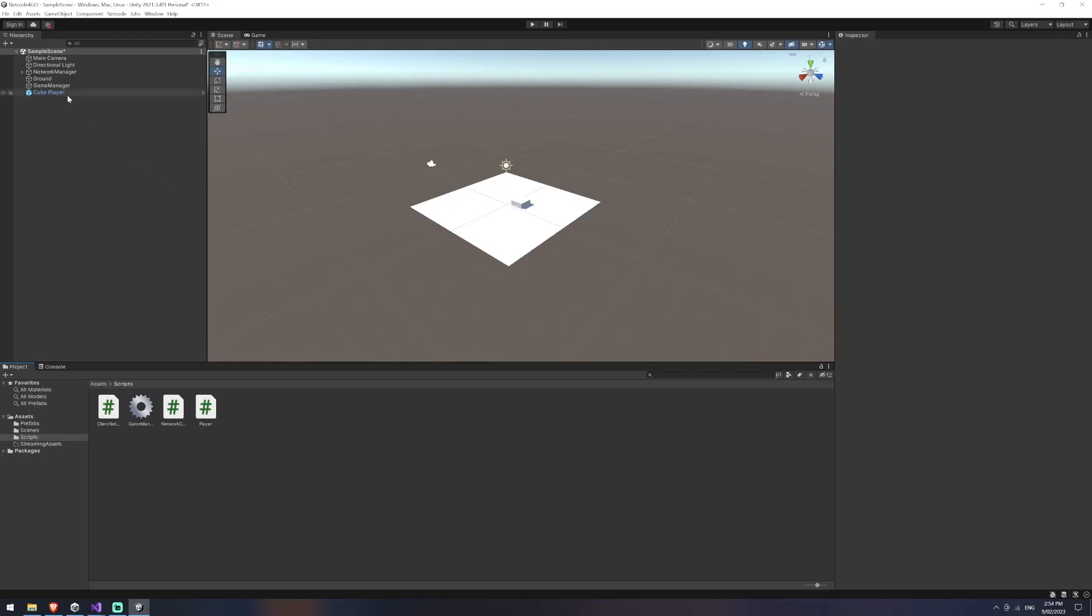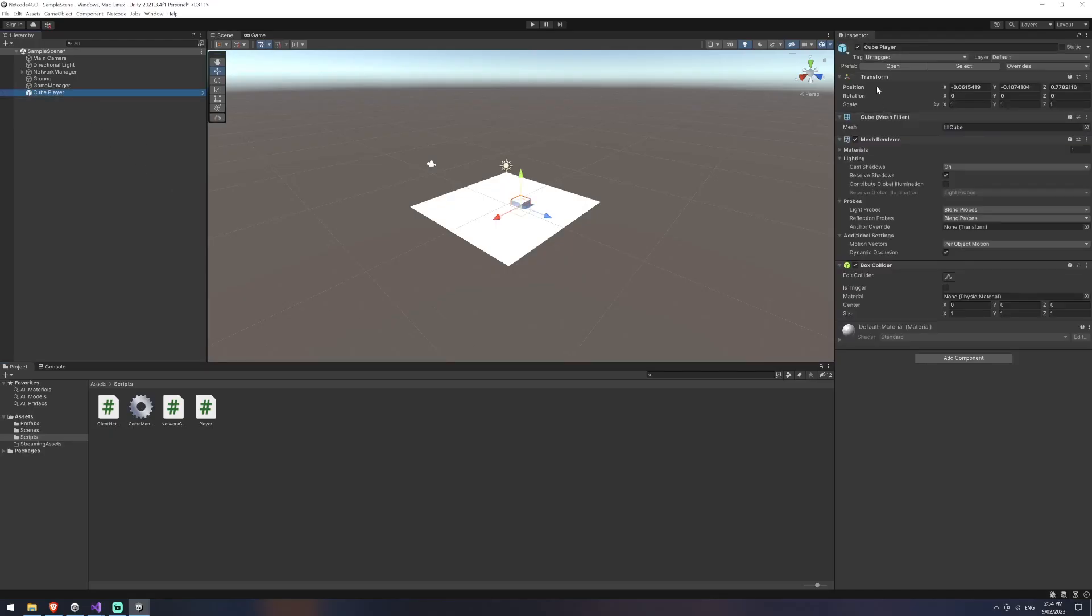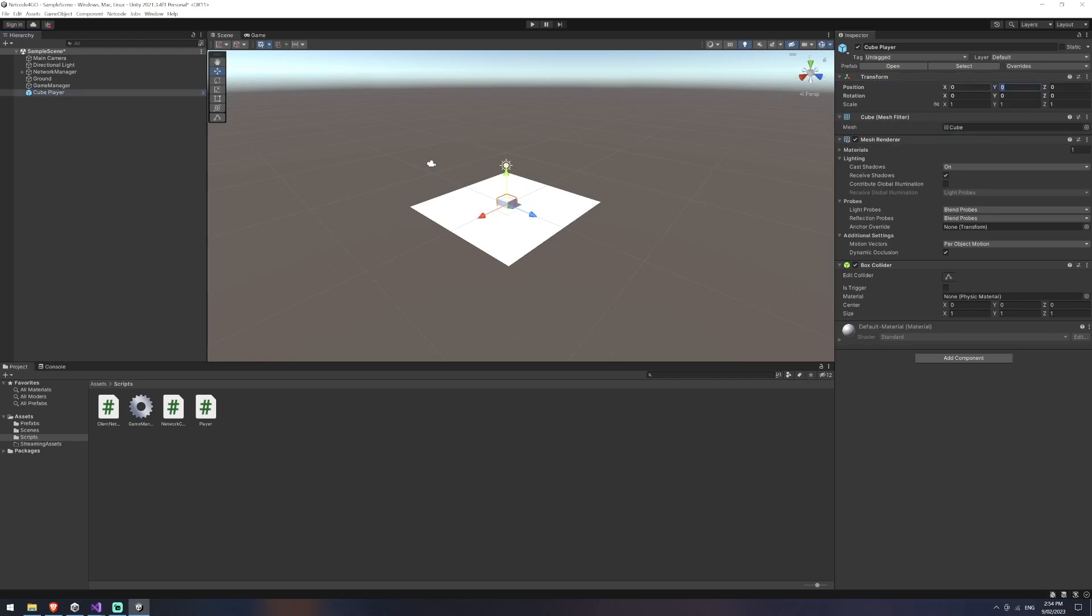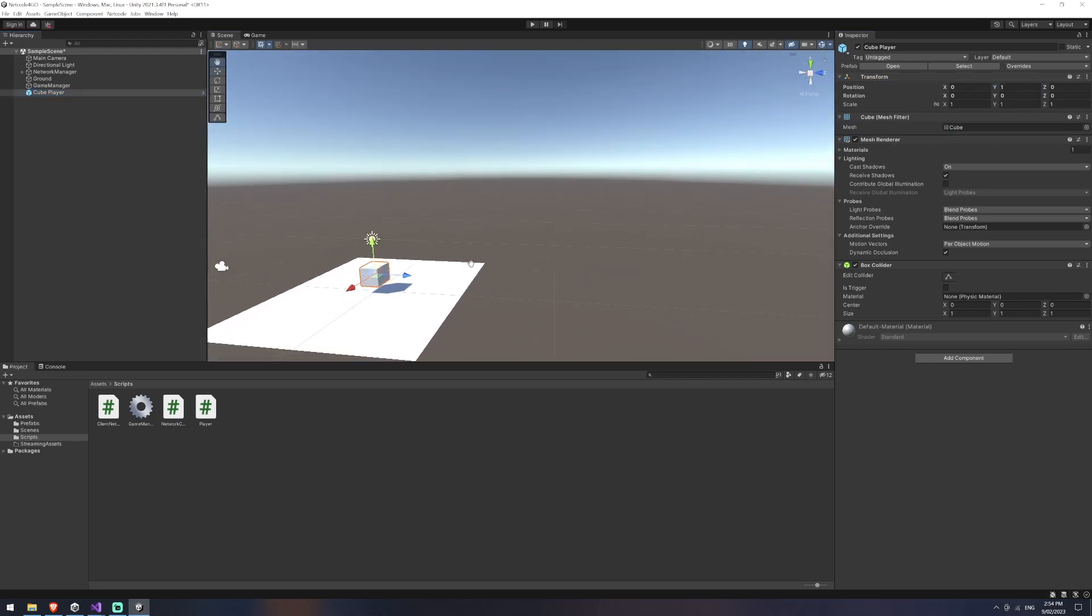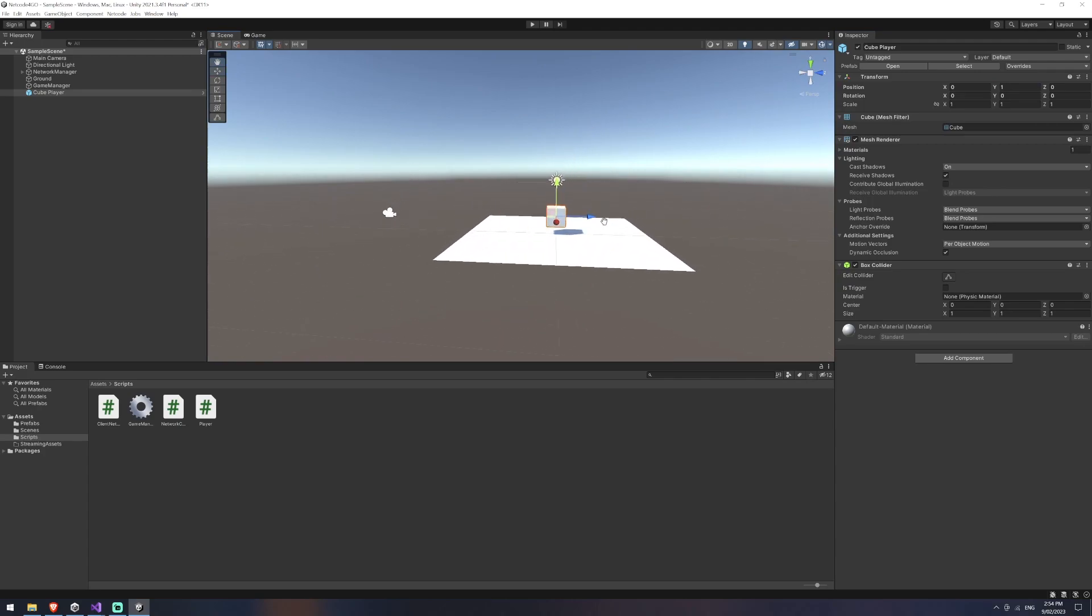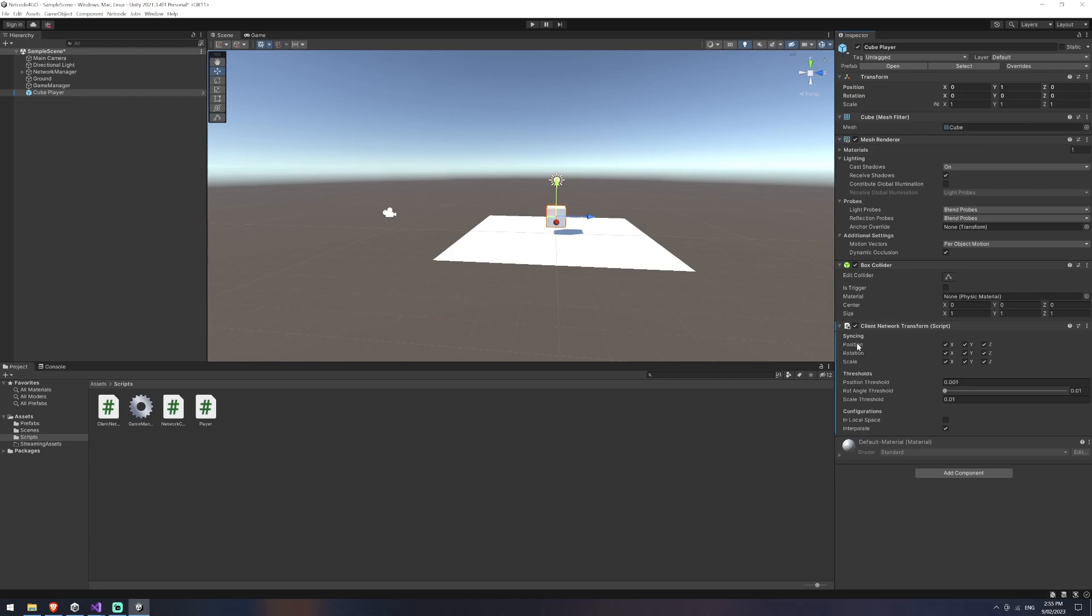In unity it would be nice to just have this character maybe reset their transform and set them to let's say one on the y-axis just so they're a bit above. Yeah that's fine and we're going to drag our client network transform onto this. Now as I was saying before you can see we've got position scale and rotation. In my example I'm not actually going to be doing anything with scale.